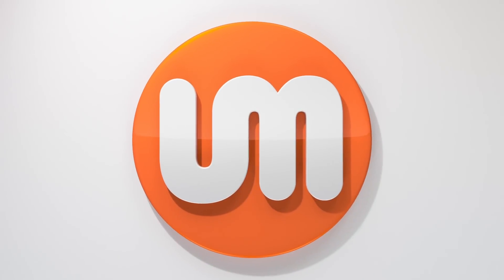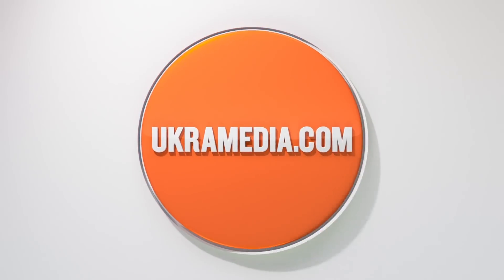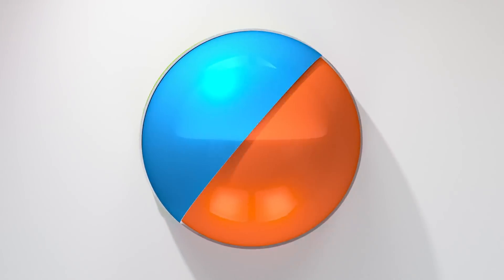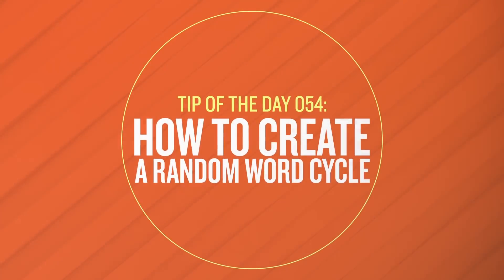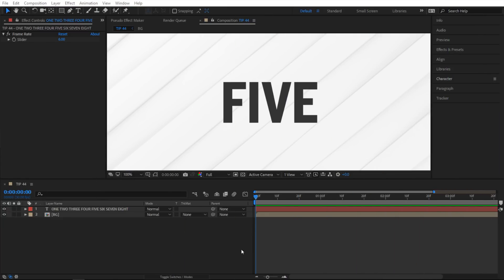Hello and welcome to euchramedia.com. My name is Sergei Proknevsky and today's daily tip is how to create a random word cycle in After Effects. All right so we are in After Effects and let me show you what we're gonna create today.